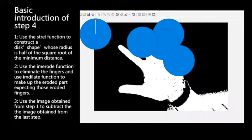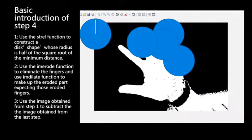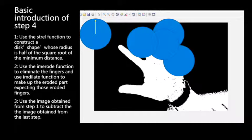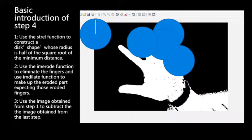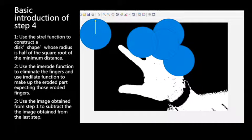Then we use that particular shape to erode the image of our hands to eliminate the whole finger. Then we use the image dilation function to fill up the eroded part to recover the shape of the palm.